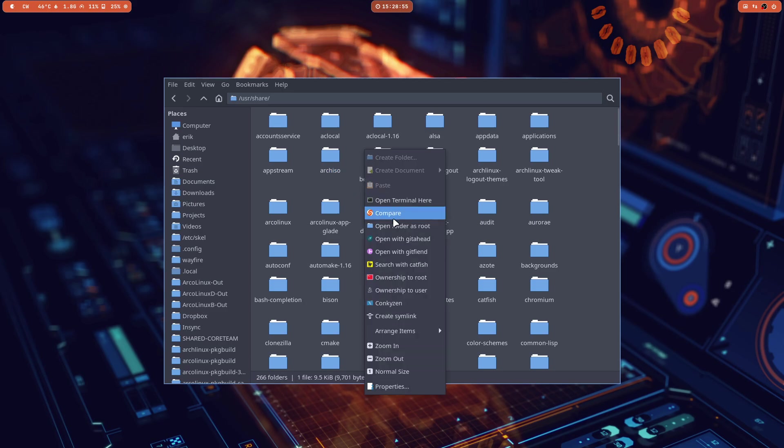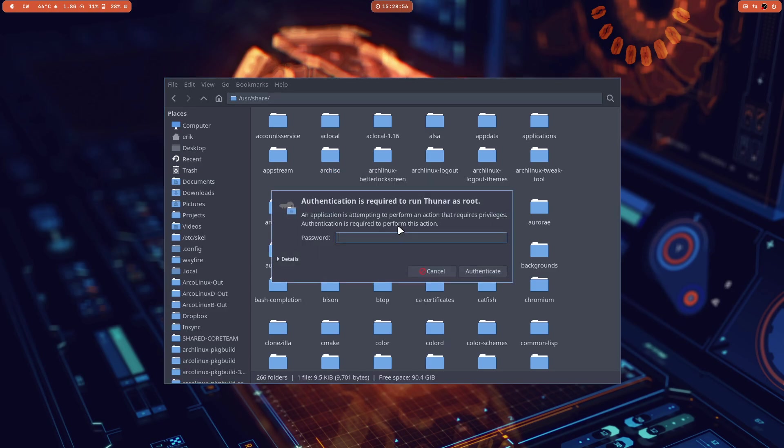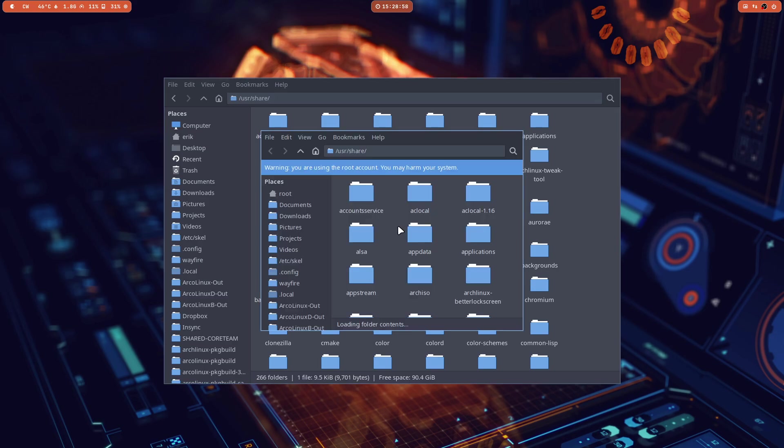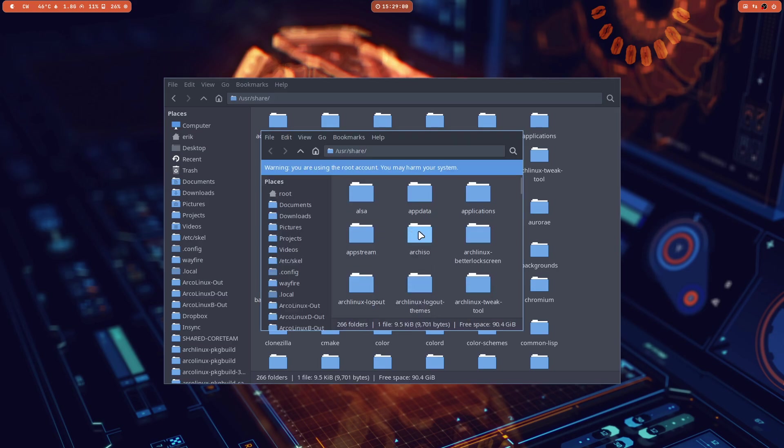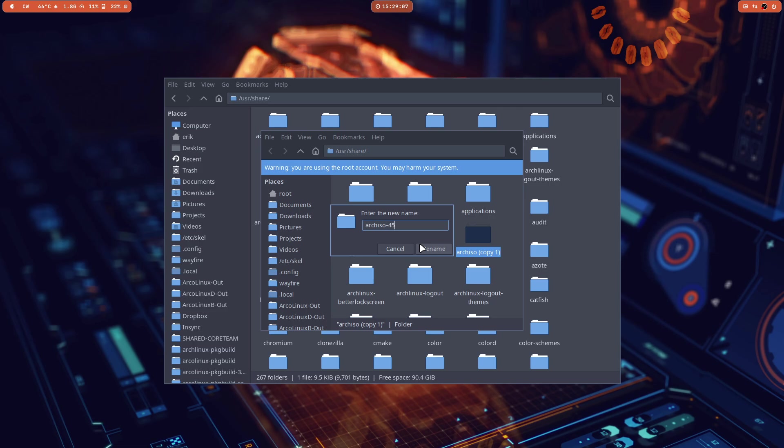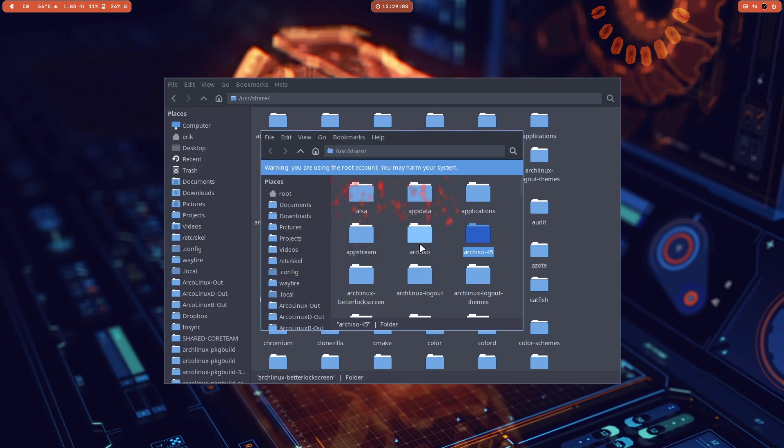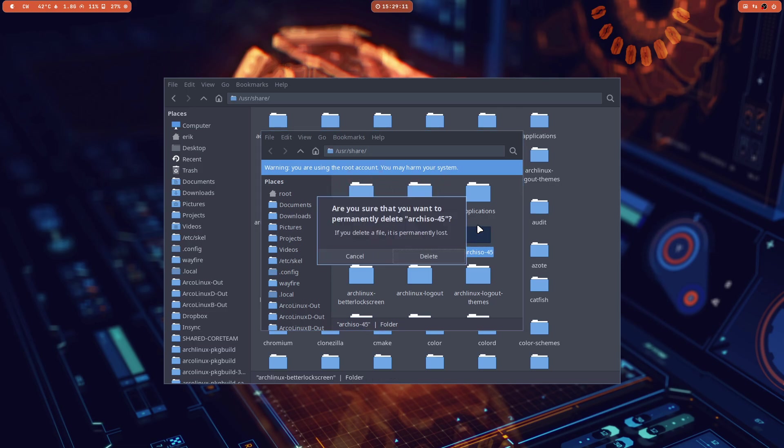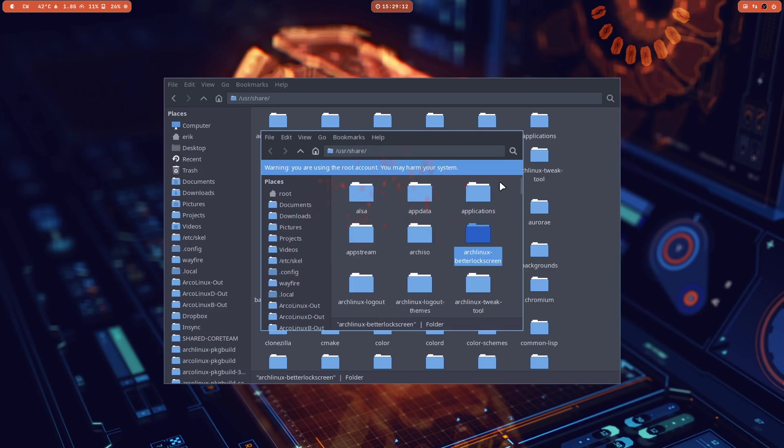I need to be able to go in Thunar and say open this, and then I can make a copy and say, okay this is another Arch ISO version. I can change it and actually do something with it. So I needed it, it wasn't available, and it's available now.